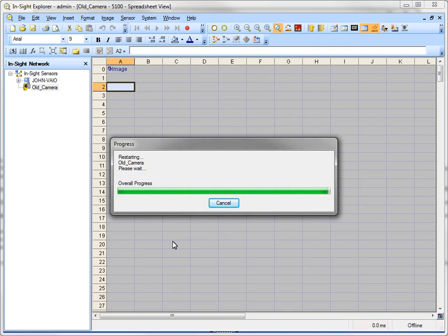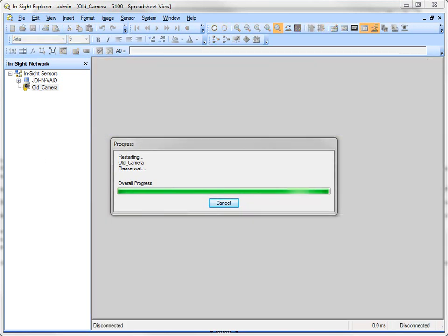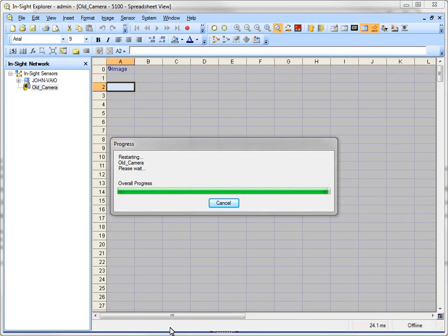And then it'll say that it's going off to restore it, or to restart the system. And you'll see it blank out like this. And it will go ahead and wait to reconnect for a few seconds. And you can see down here at the bottom it says Connecting to Old Camera.